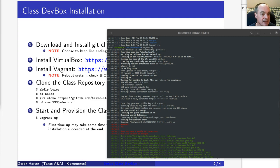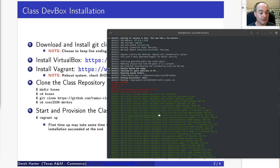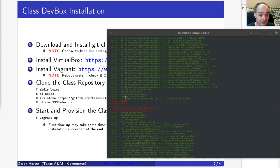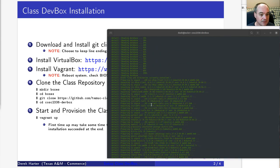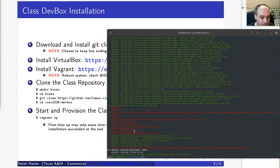After downloading the base box, it also has to download and install development tools. You might even get some warnings and errors, but usually these aren't problems. If you get down to the end and see that the class dev box was successfully installed, you're probably okay.